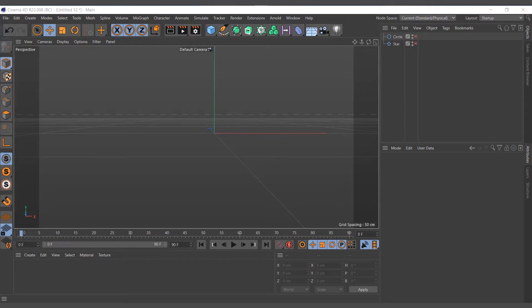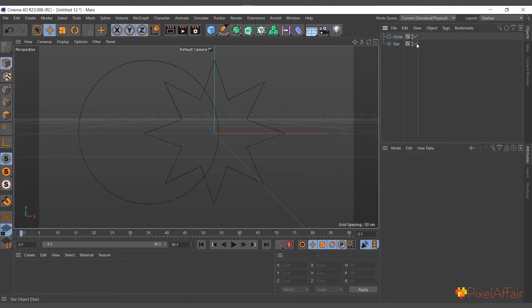The spline mask uses boolean operations to mask splines, as its name says. Here I have two splines — a circle and a star — I'll enable them for us to see.